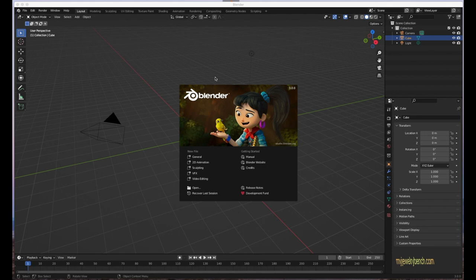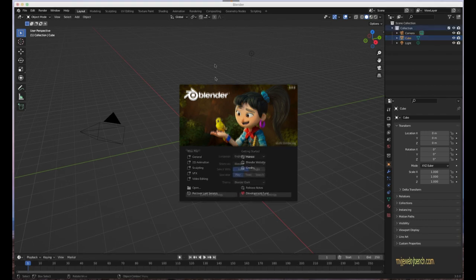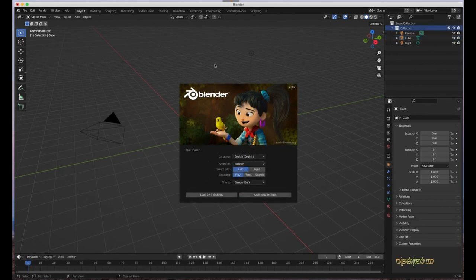Don't get lost in feature creep — you can get caught up in all the features available. Stick with one thing at a time and get good at it, because over time you're going to learn all the keyboard shortcuts you need to navigate relatively quickly. This is a fun program to use once you're used to it. Let's have some fun and get started.